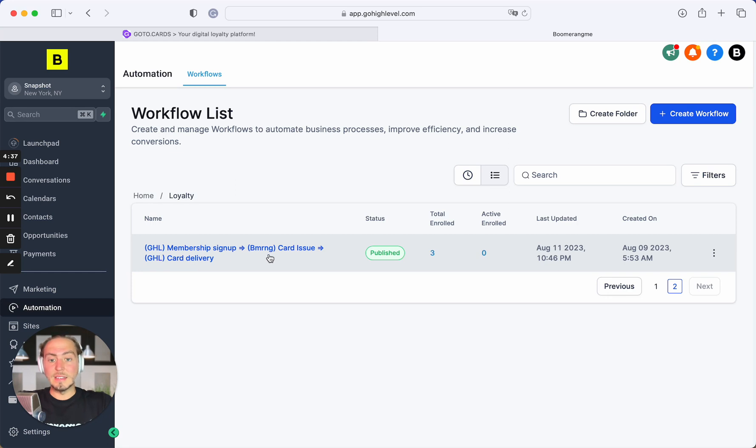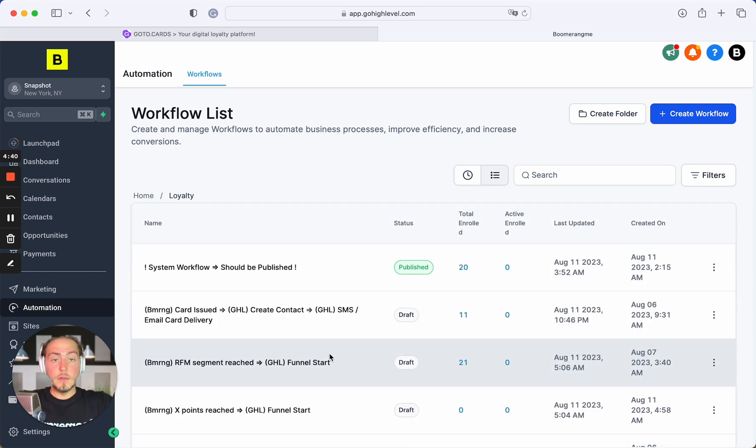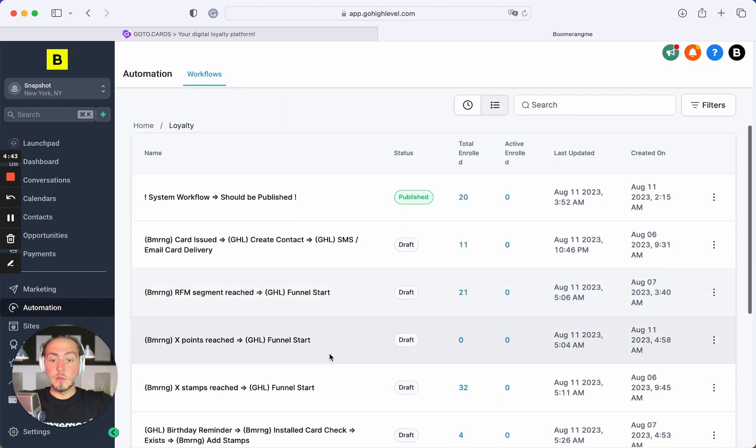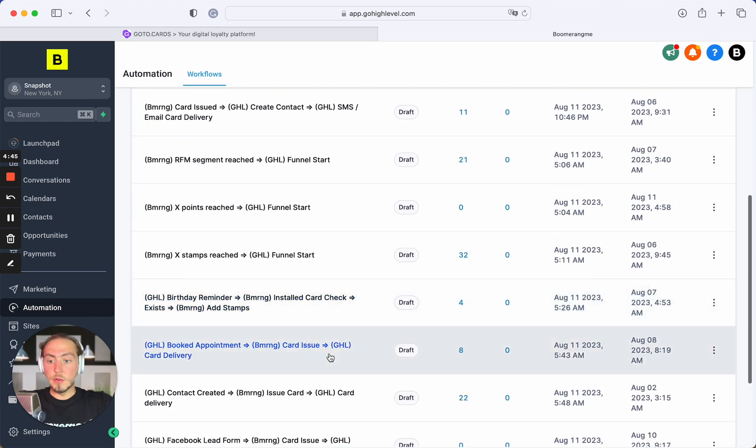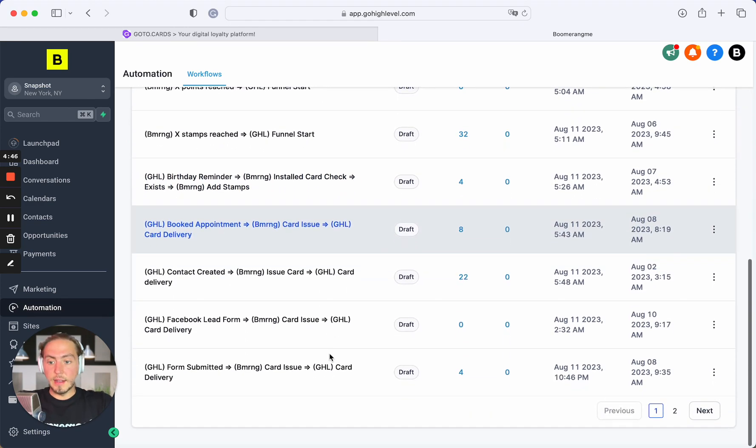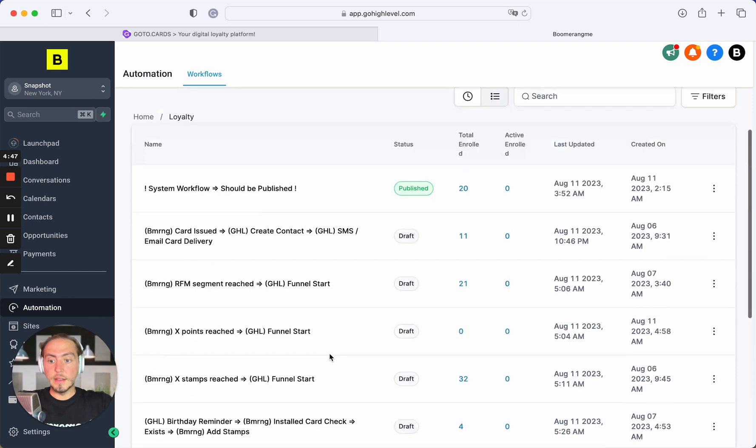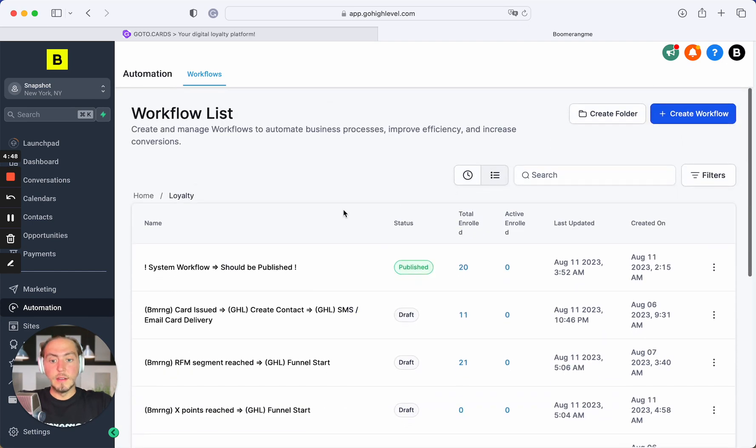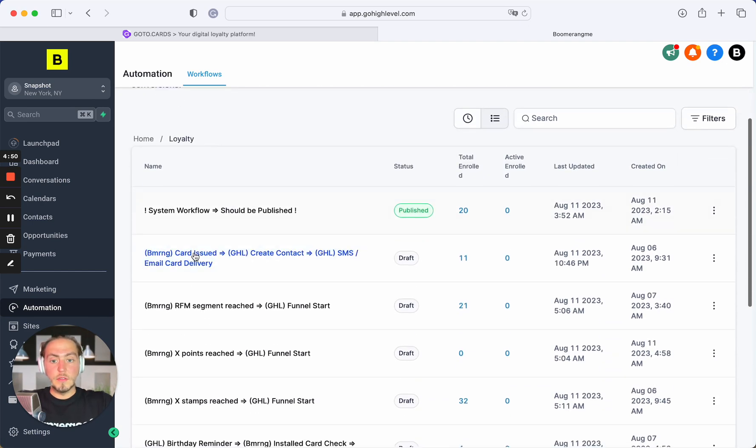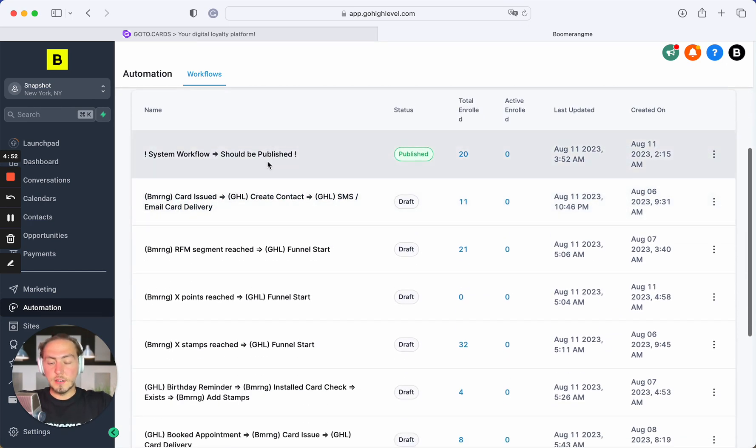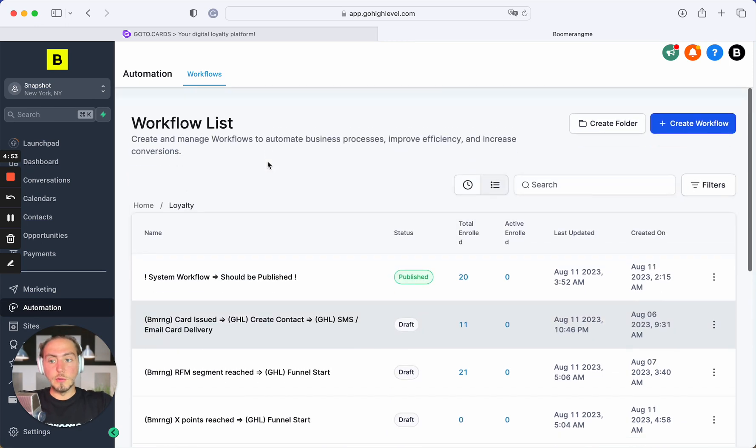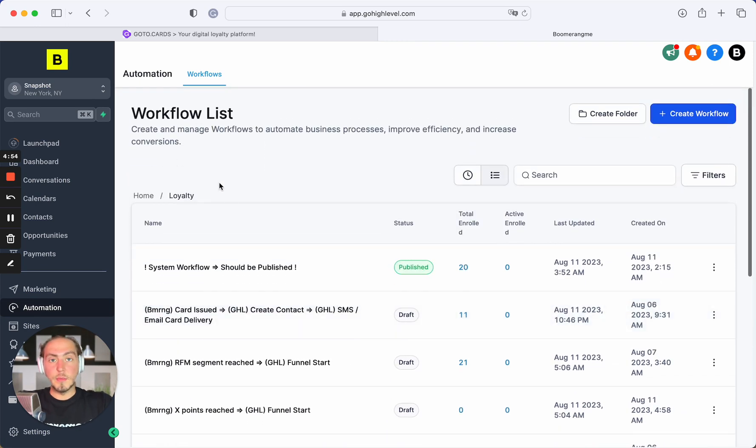This is the short overview of our Boomerangme loyalty snapshot. To get more details, please open our YouTube channel and find the certain video tutorial regarding each of these automated flows. Thank you so much and good luck with your automations. Take care.